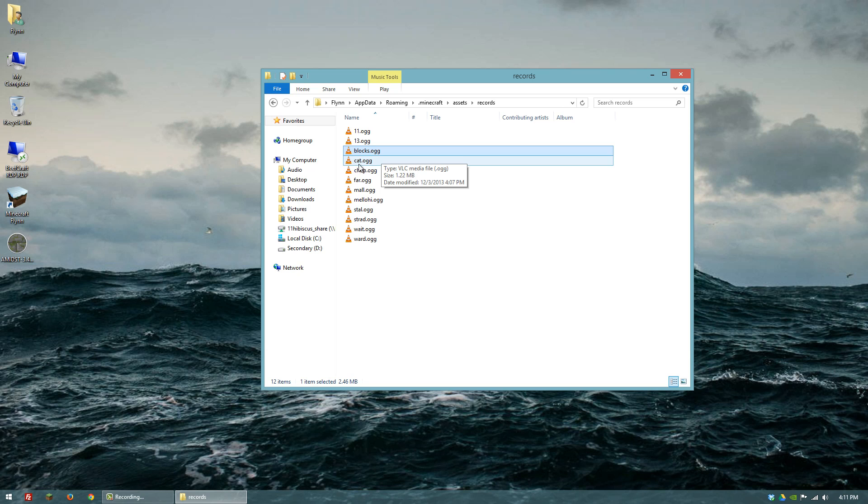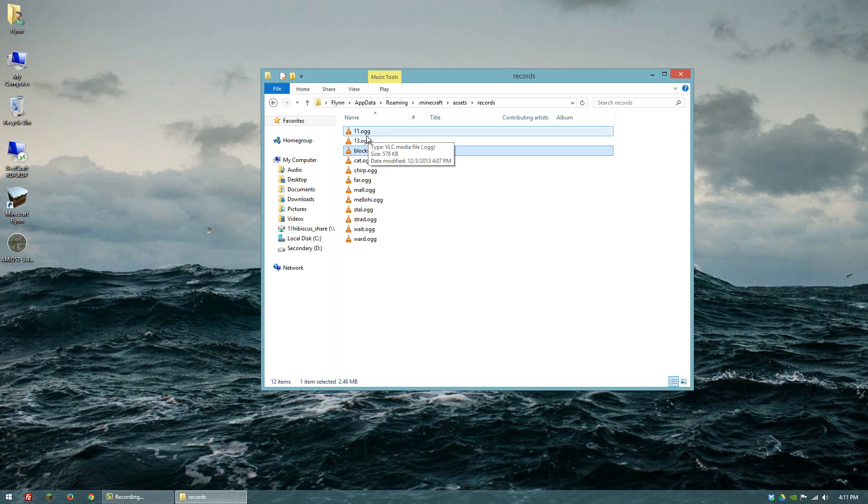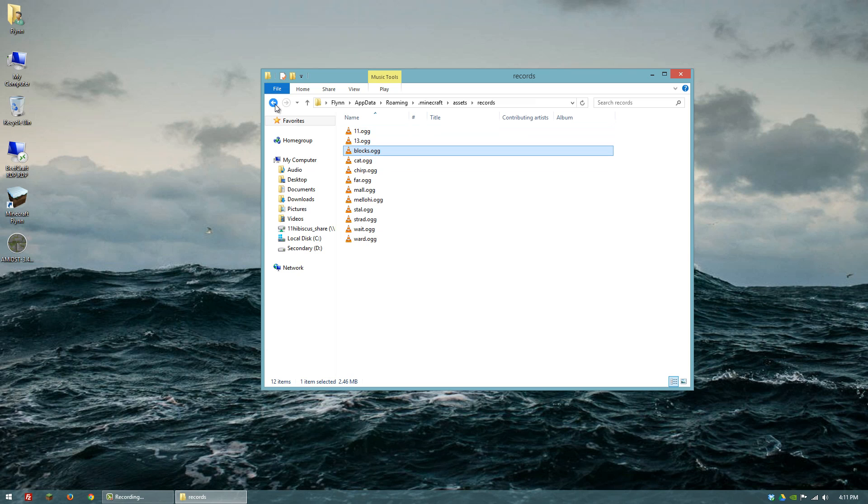Also, if you want to convert these from .ogg to MP3s, let's say you want to start adding them to some of your videos, or you just want to listen to them on your MP3 player.